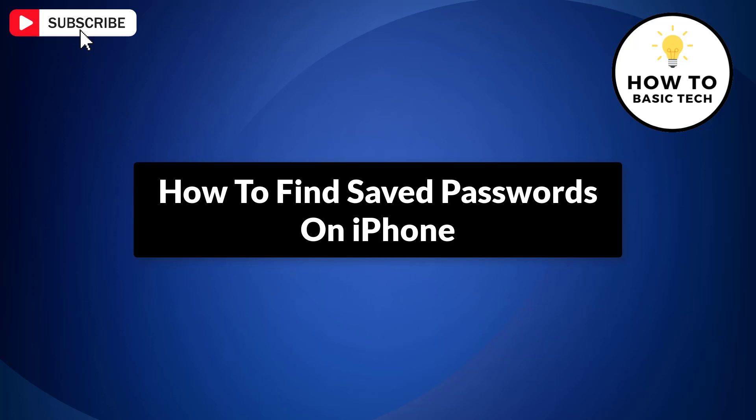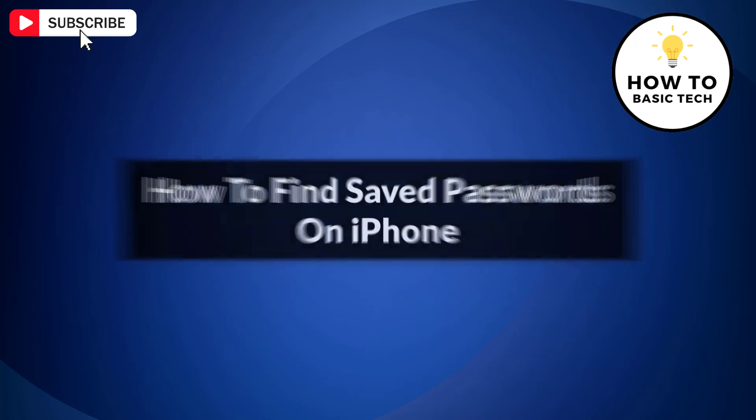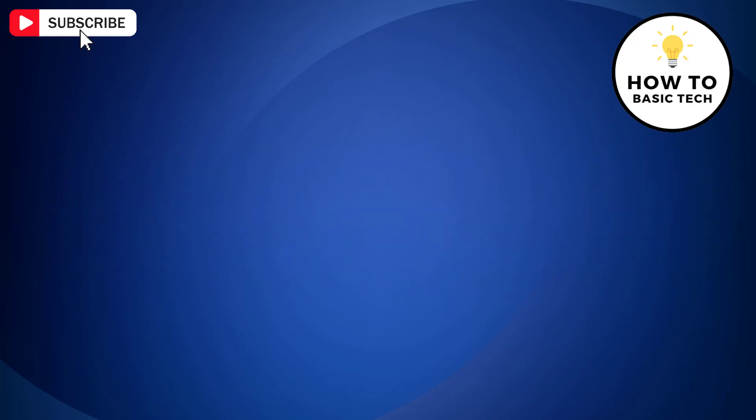In case you have forgotten a password of a certain website and if that password is stored on your iPhone, then you can easily find out that password with the steps shown in this video.